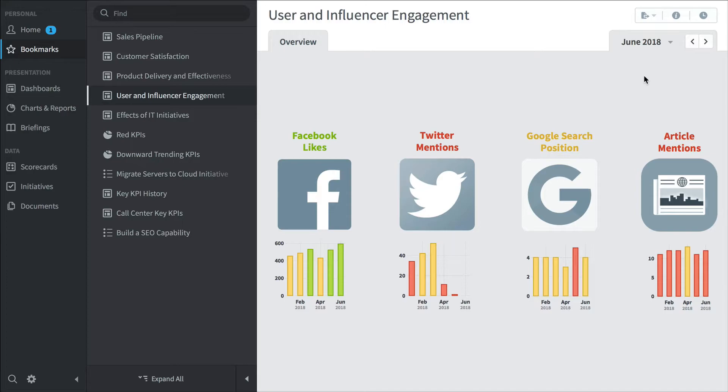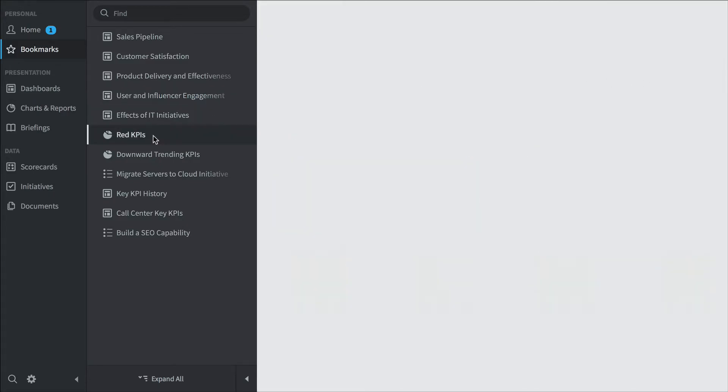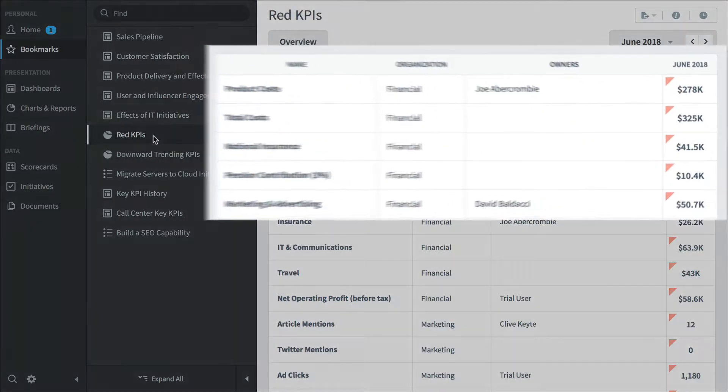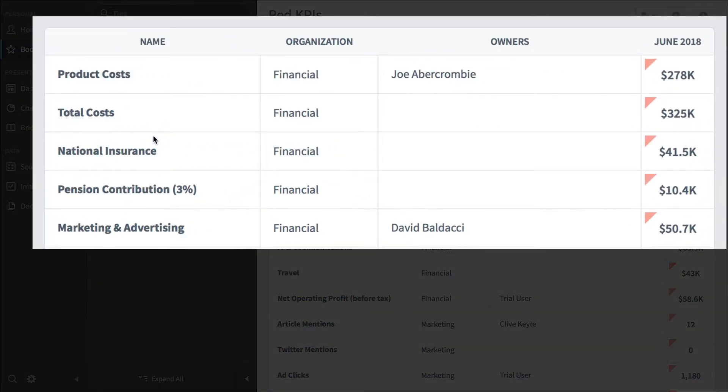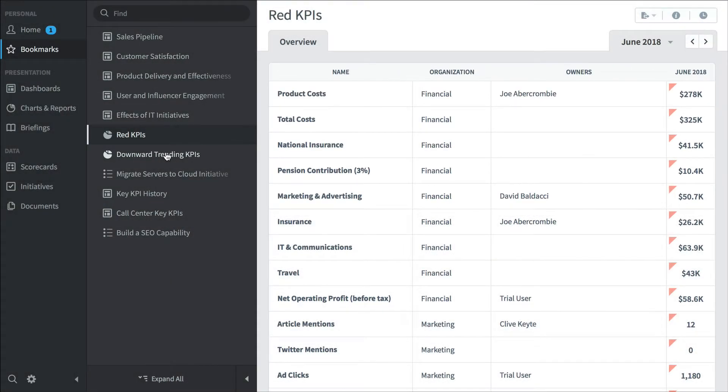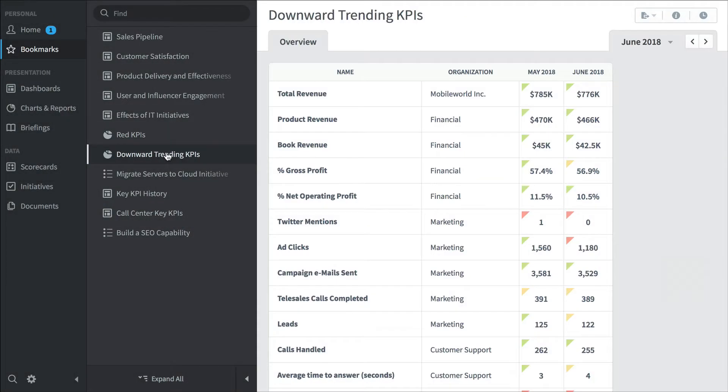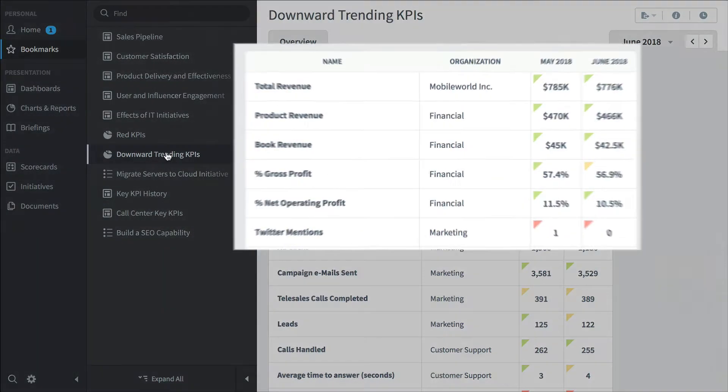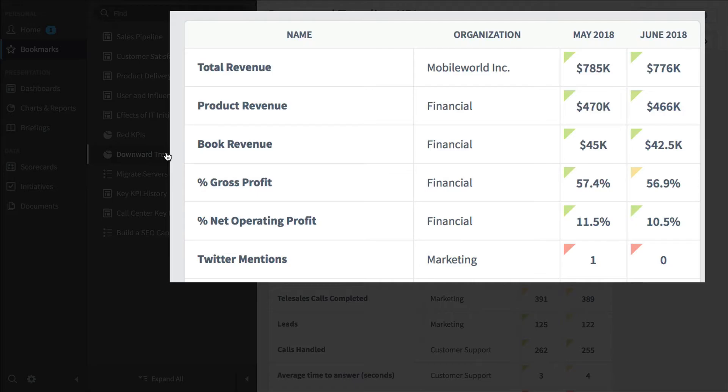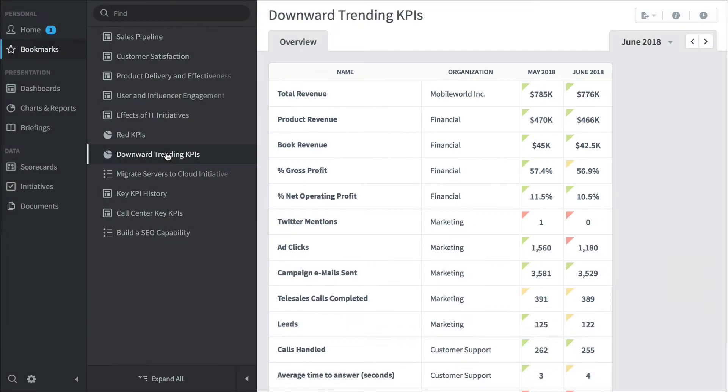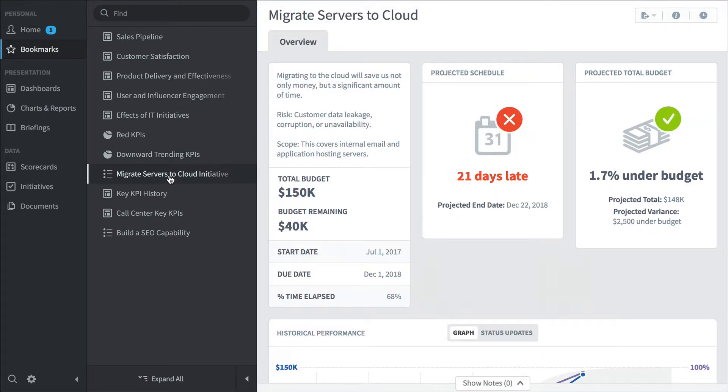They're going to have dashboards with leading indicators like this. But they also might want to track red KPIs. So they'll run a red KPI report from their bookmarks. Or check on downward trending KPIs. These are all of the KPIs in the software that are doing worse this month than they were the previous month. Or you could keep an eye on an important initiative.